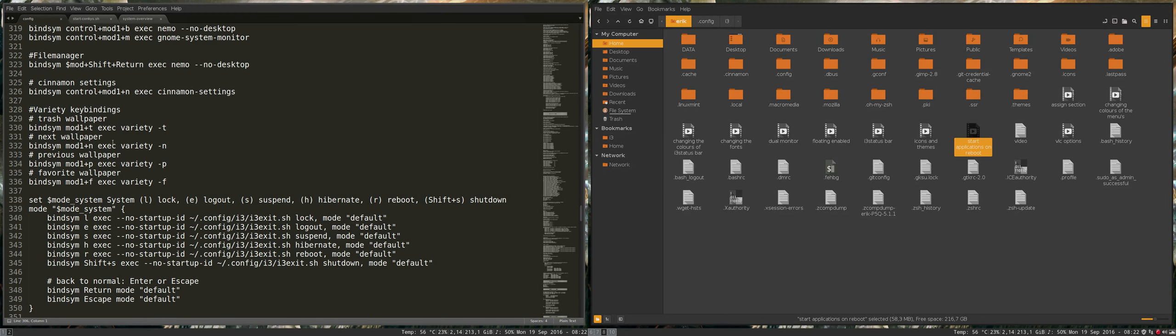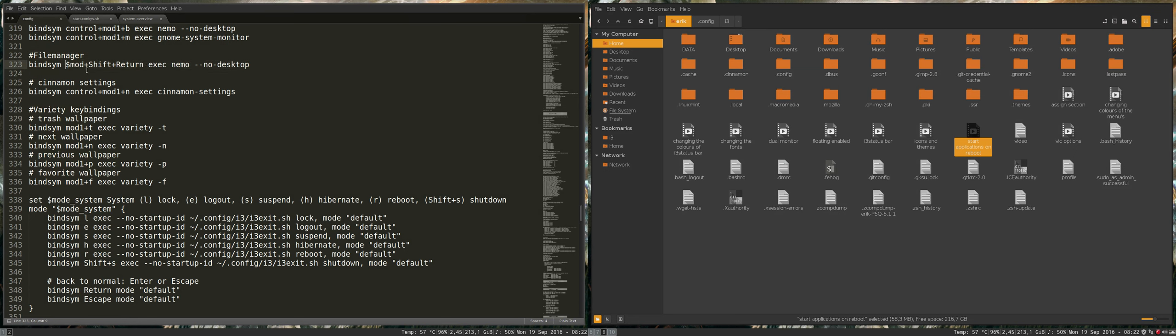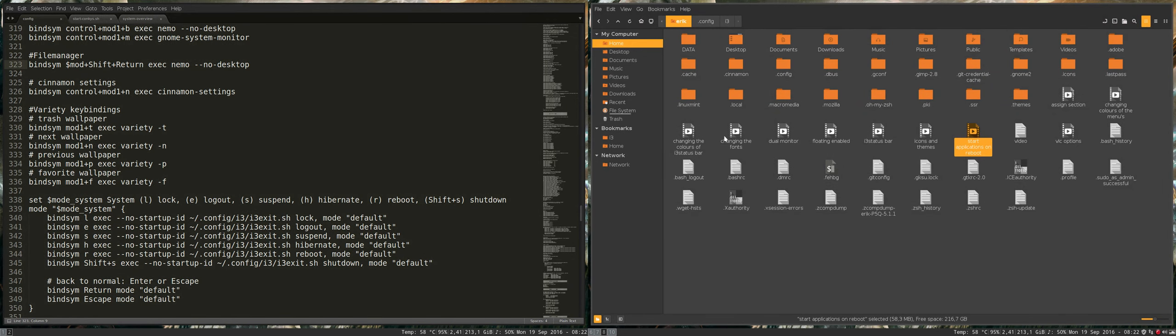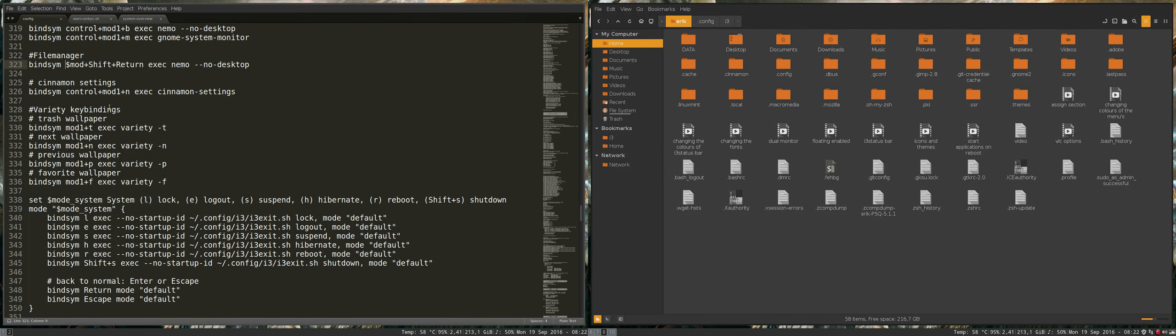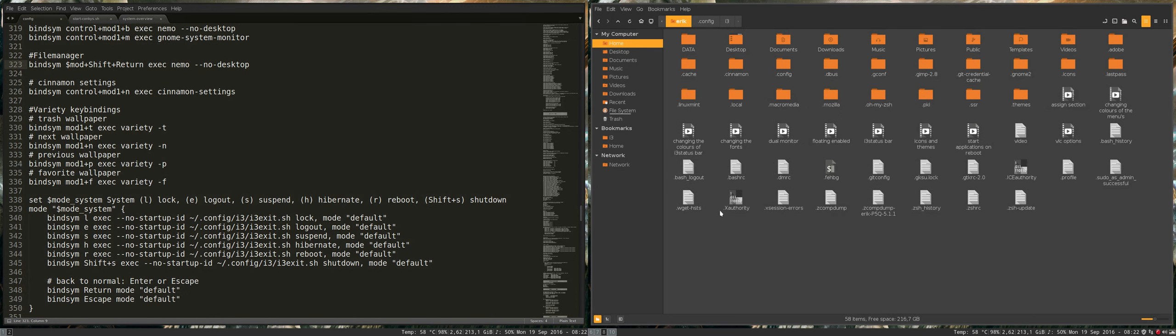Next up in our config file are these two lines. This one has been explained earlier on - file manager mod shift return, which gives us this nemo look here, and the cinnamon settings control mod n, or ctrl alt n.